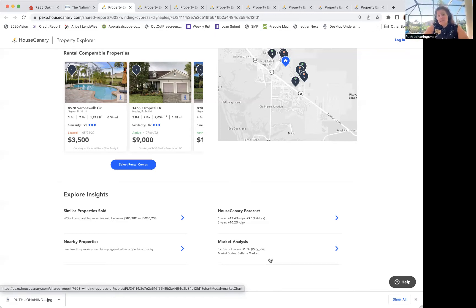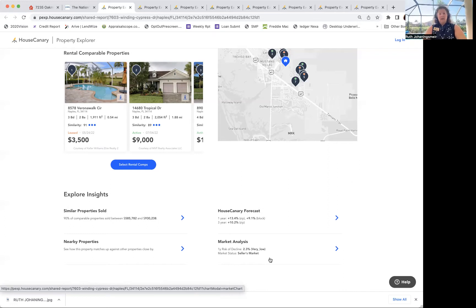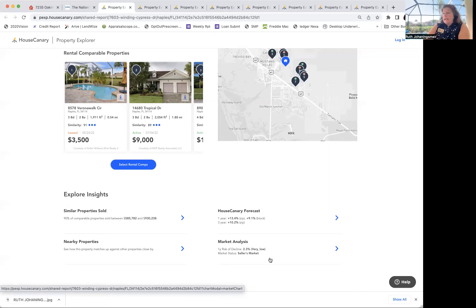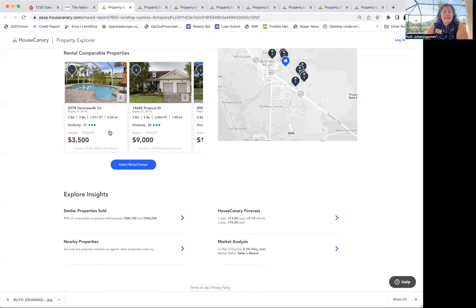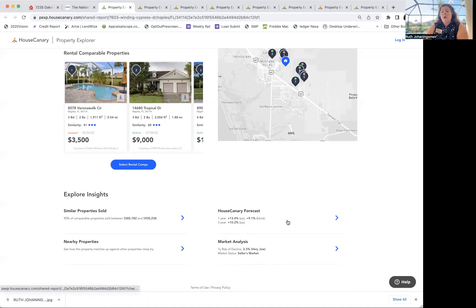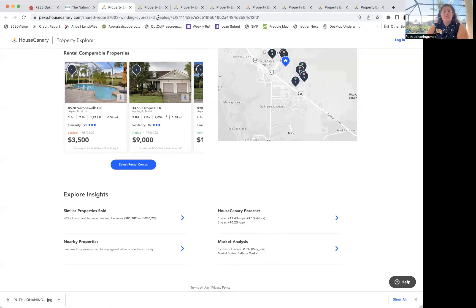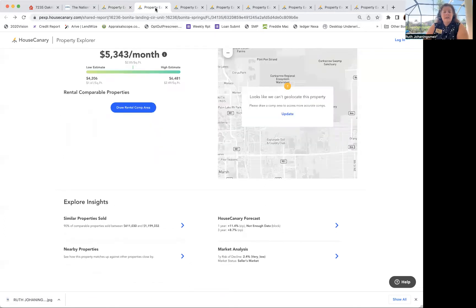So she wants to move to Florida, but where in Florida? I tried to pick similar properties all in about the $700k price range. So this one, like I said, is in Naples and it's a seller's market with one-year appreciation 13.4%.